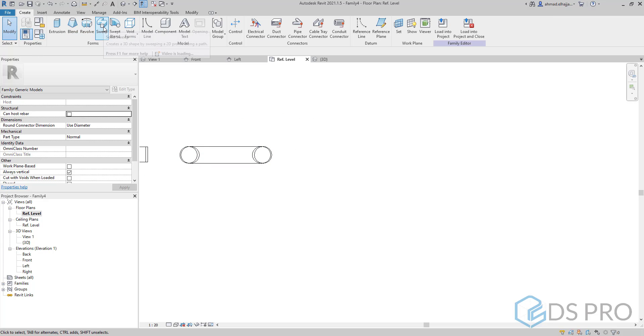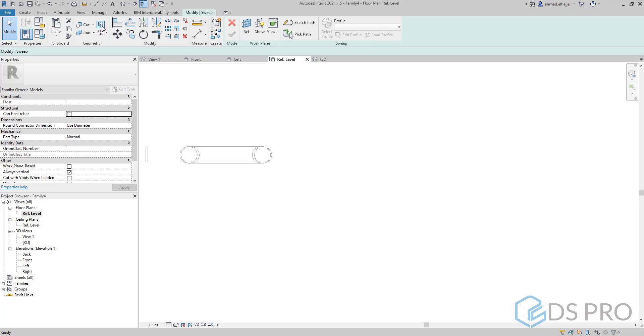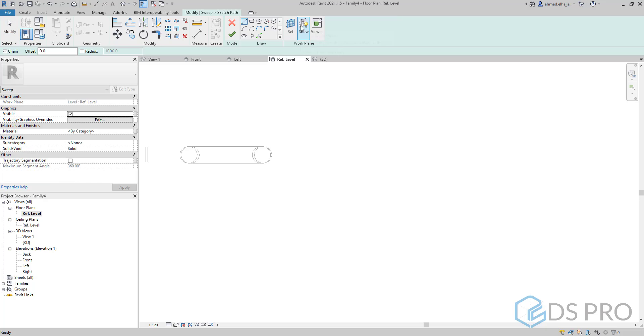Let us now try the sweep. In the sweep, we have to draw at first the path. Let us sketch the path.